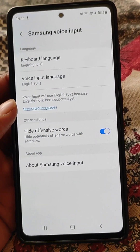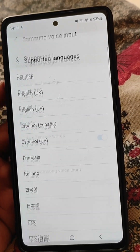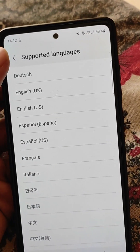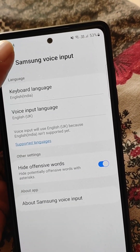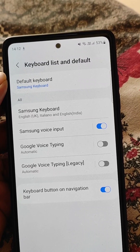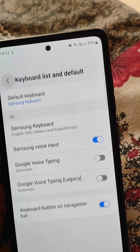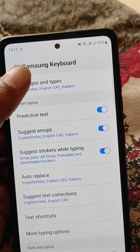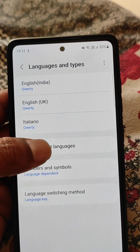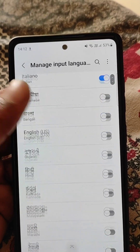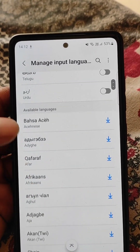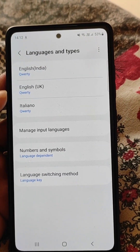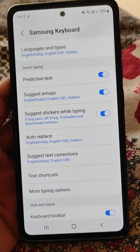This is how you can change the voice typing language in Samsung Voice Input. You can download more supported languages just like this and use them as the voice typing language in Samsung Voice Input.